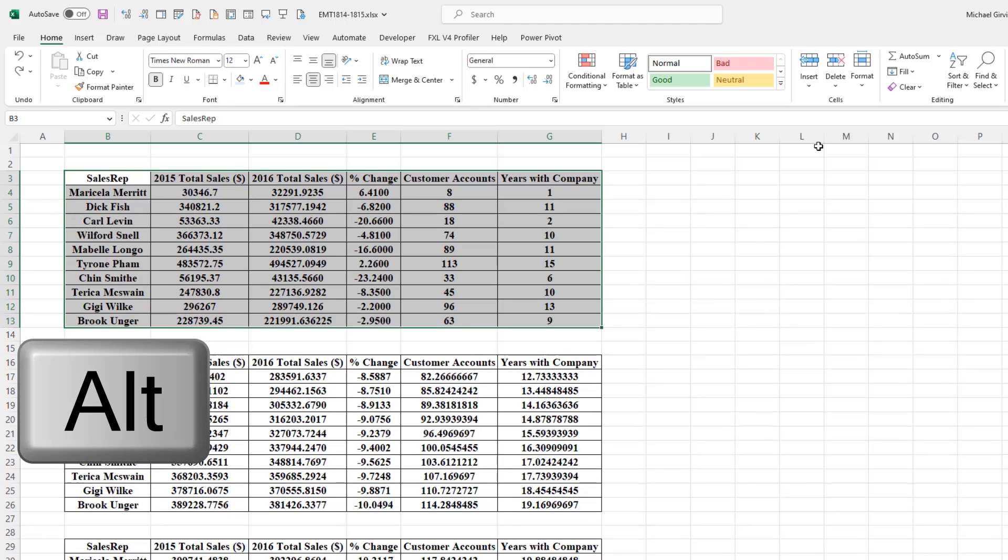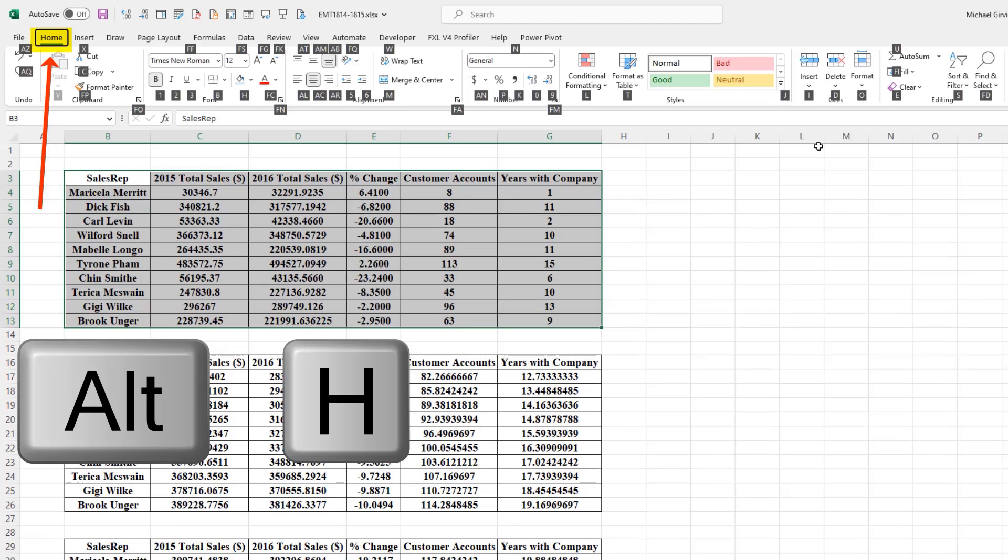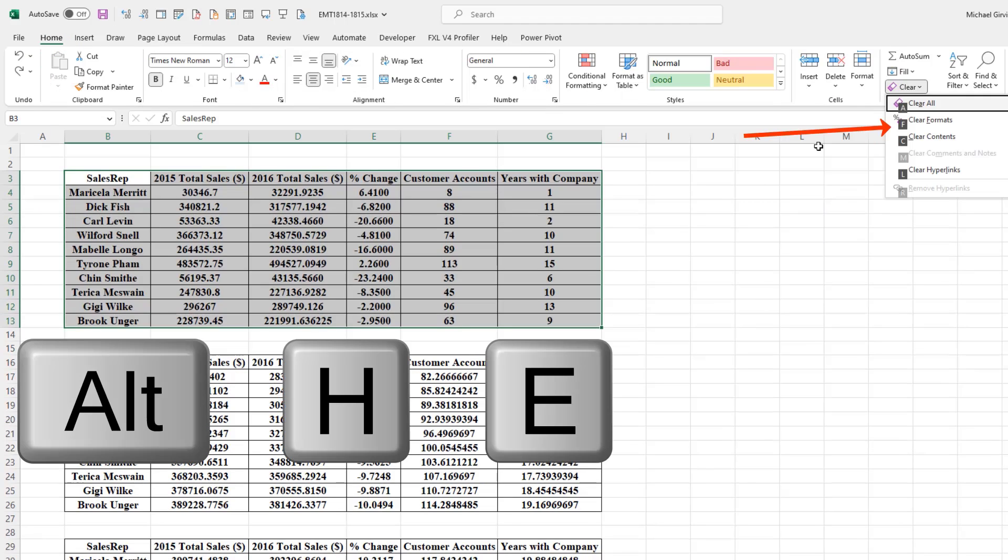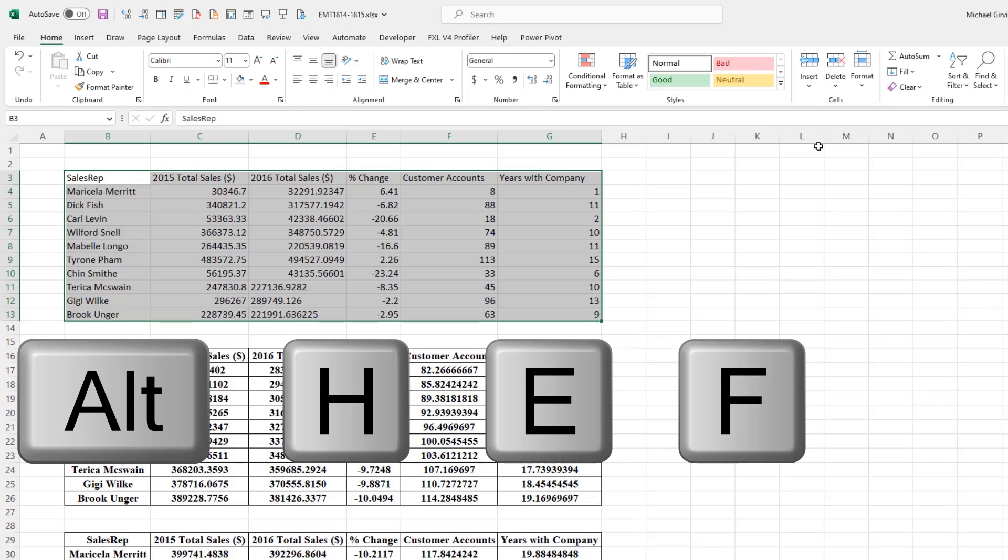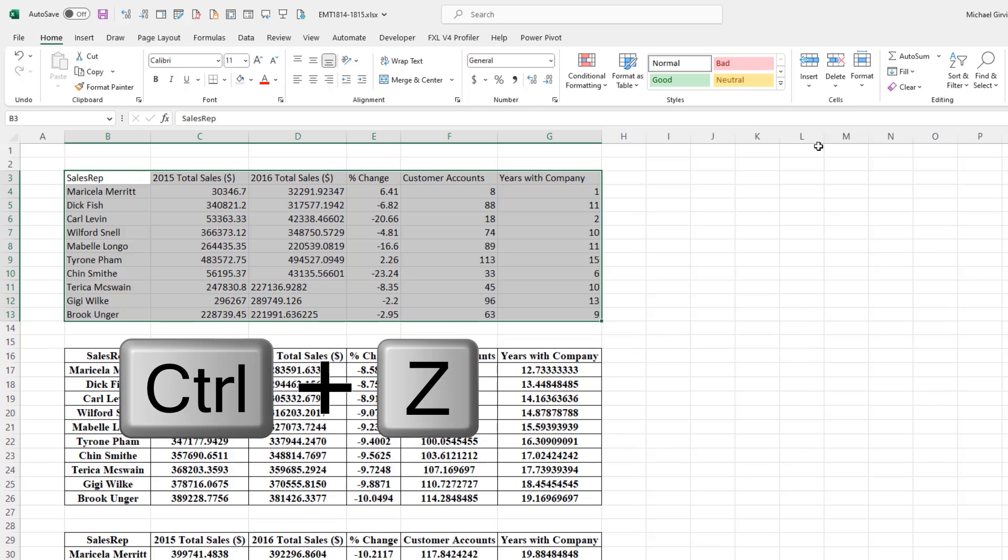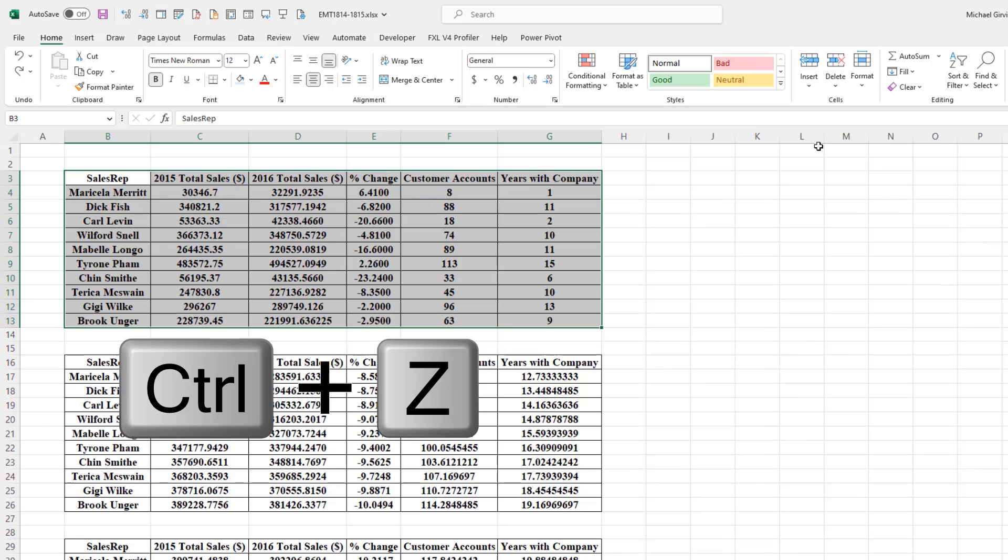The next is Alt, H for Home, E for Edit, and F for Format. Control-Z.